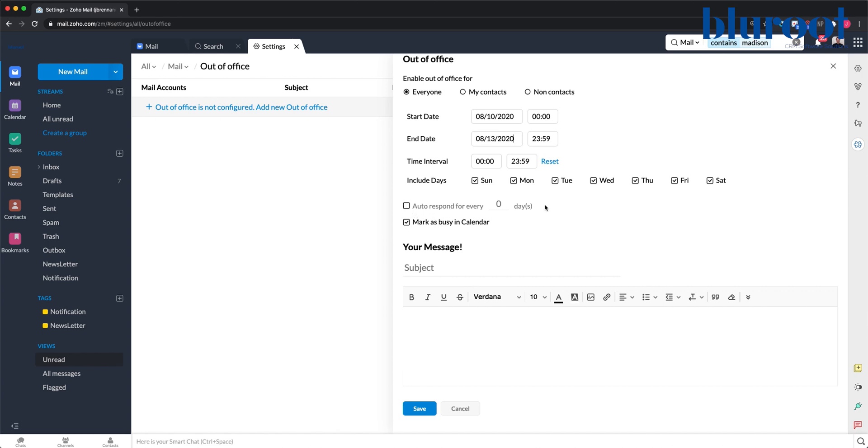We can autorespond every zero days. So in this case, if I check this, the autoresponse would only send once every seven days, or I can just have it send every time. I can also choose to mark myself as busy in my calendar if I share my calendar.